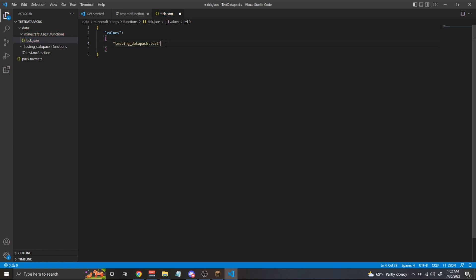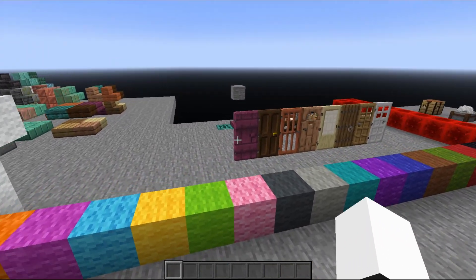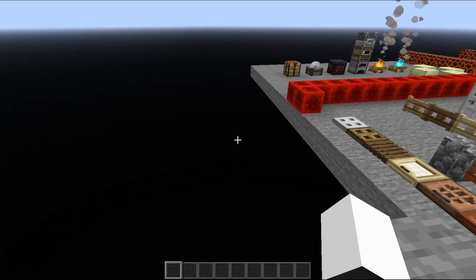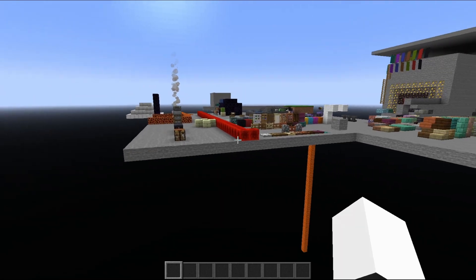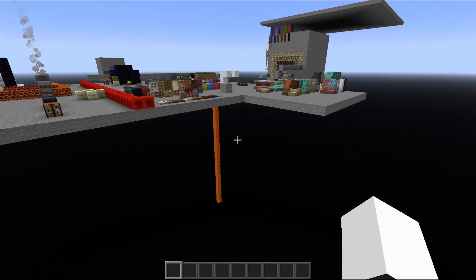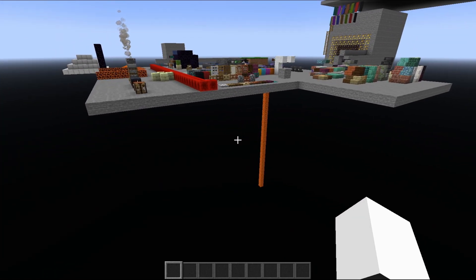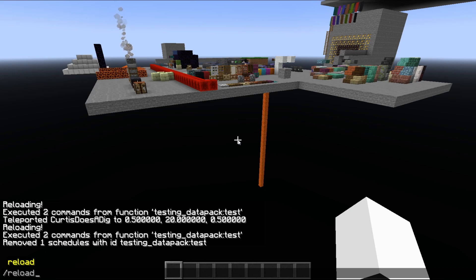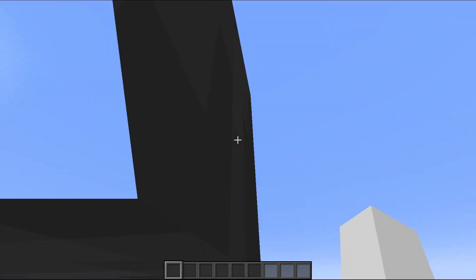Now what this is going to do is every single tick, it is going to spawn in an anvil. This is scary because I don't know if you know this, but there are 20 ticks in a Minecraft game second. So let's save these and we are going to go to Minecraft. Let's head over here because I don't want a bunch of anvils around this area, but we're going to type in slash reload. And because this is in the tick.json file, it's going to automatically start playing.